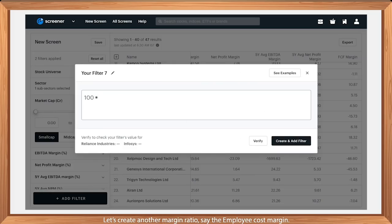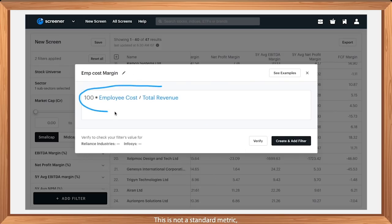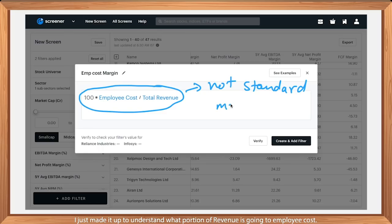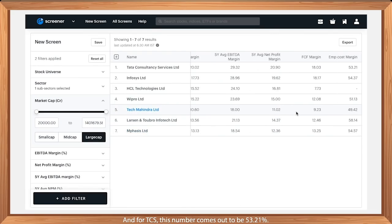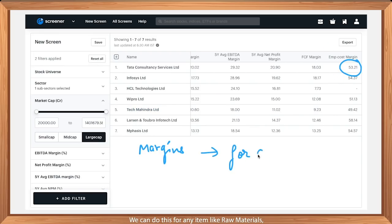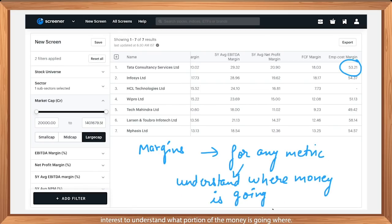Let's create another margin ratio — the employee cost margin. This is not a standard metric, but it helps understand what portion of revenue is going to employee costs. For TCS, this number comes out to be 53.21%. We can do this for any item like raw materials or interest, to understand what portion of the money is going where.